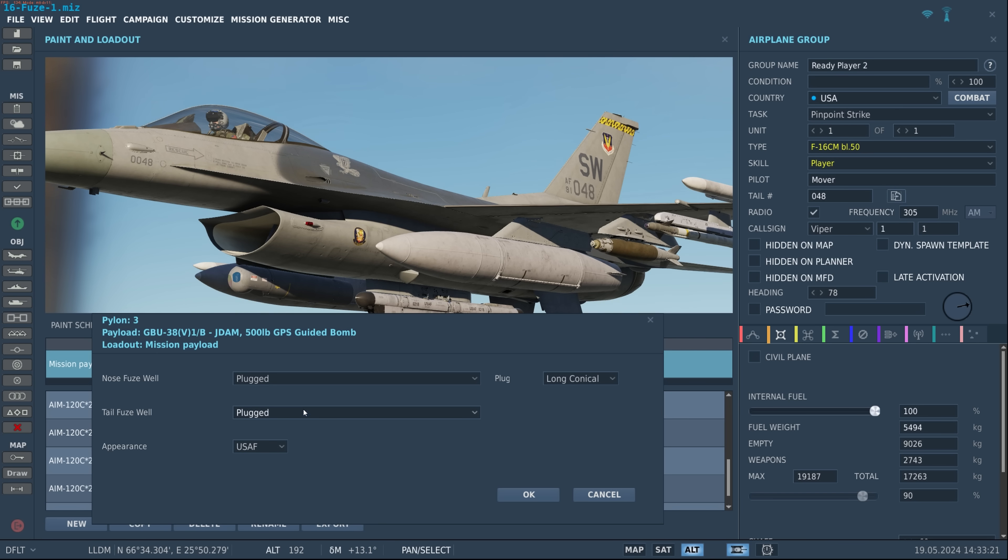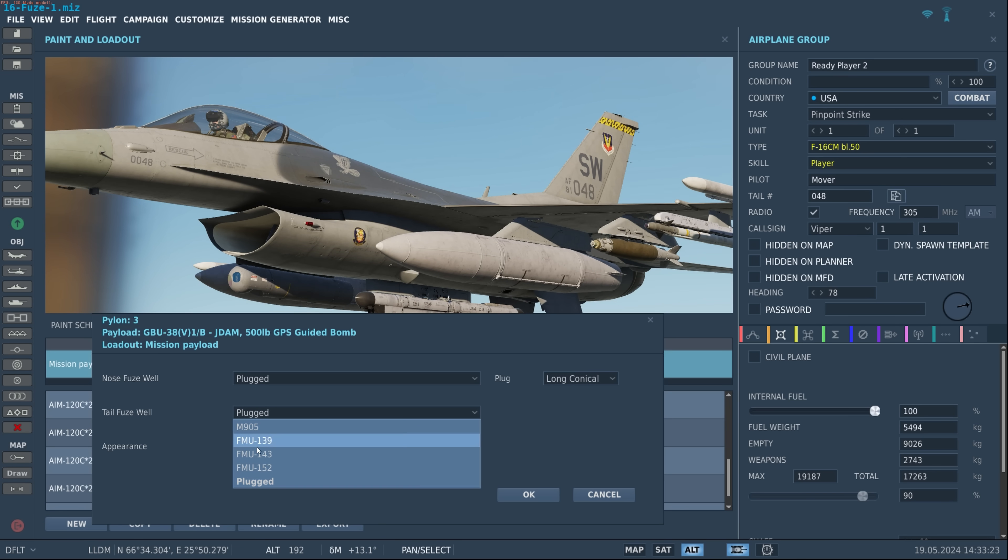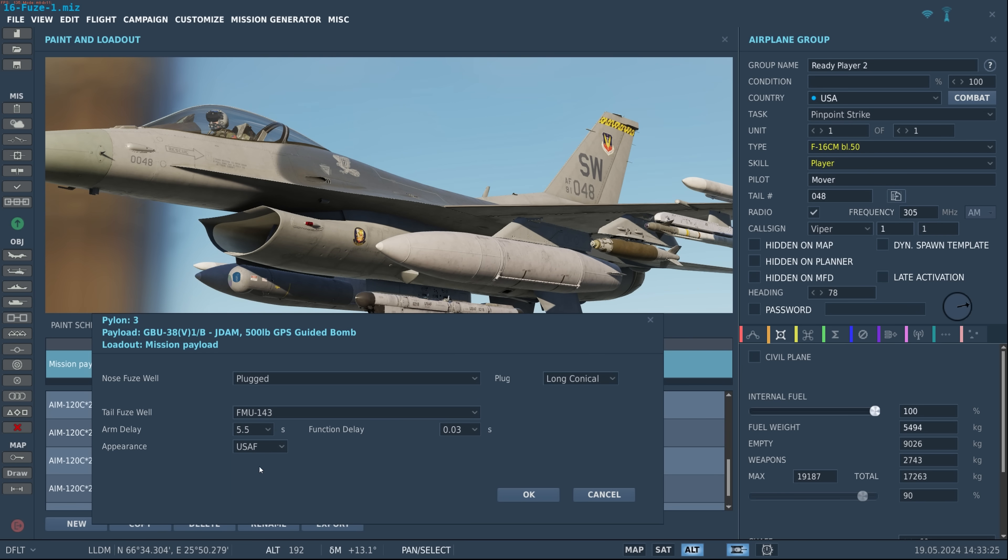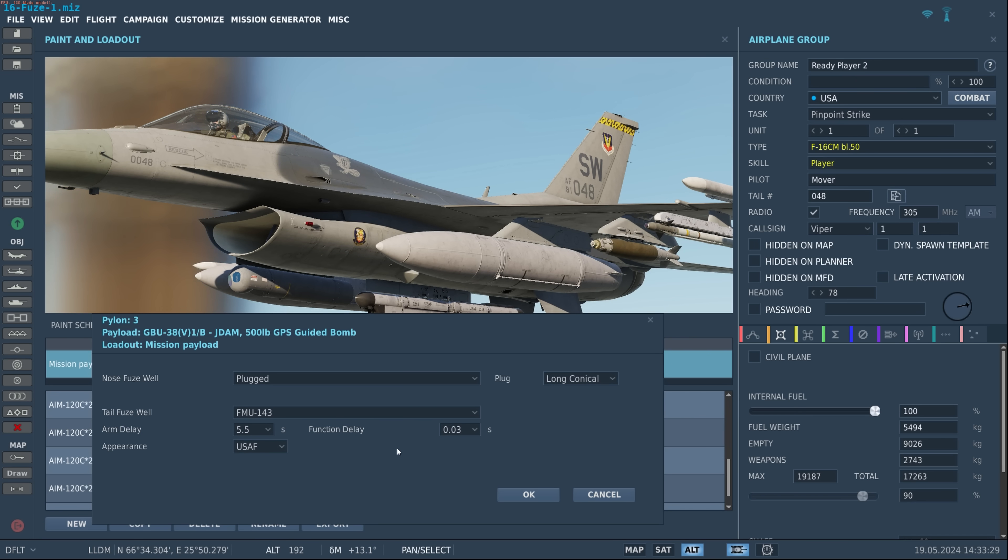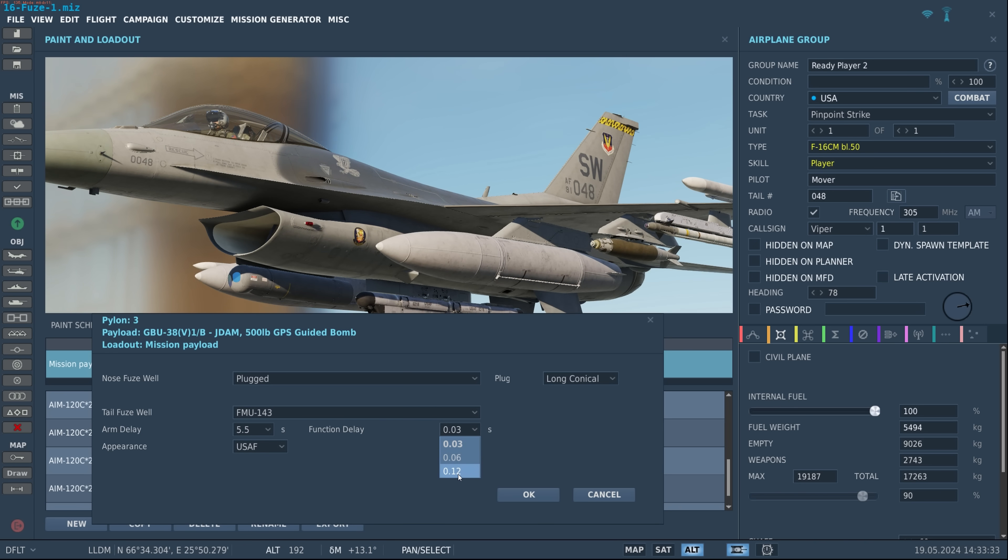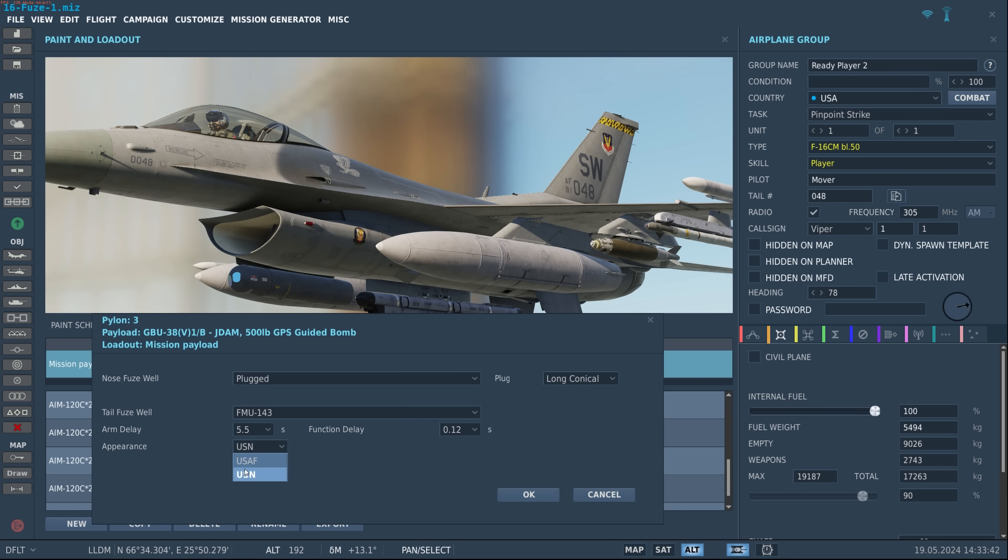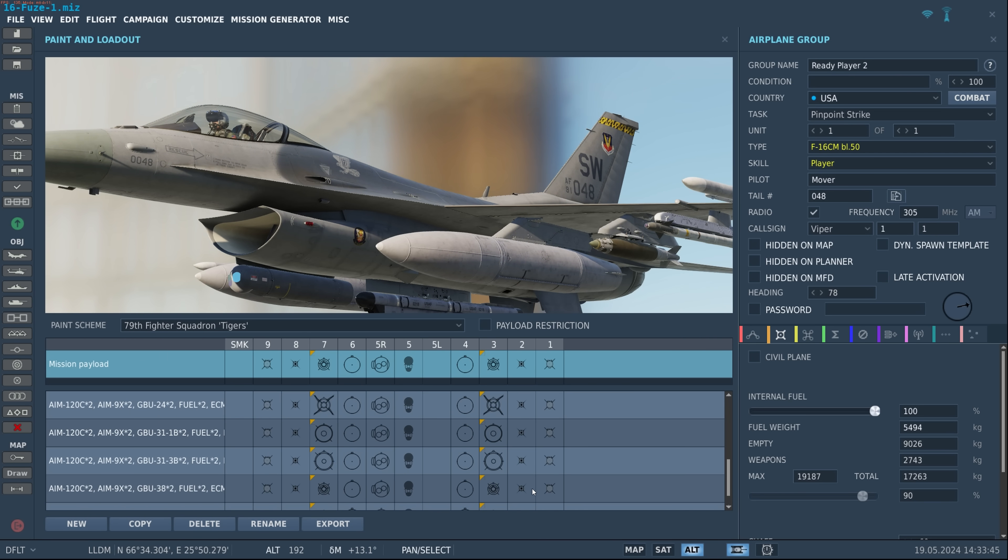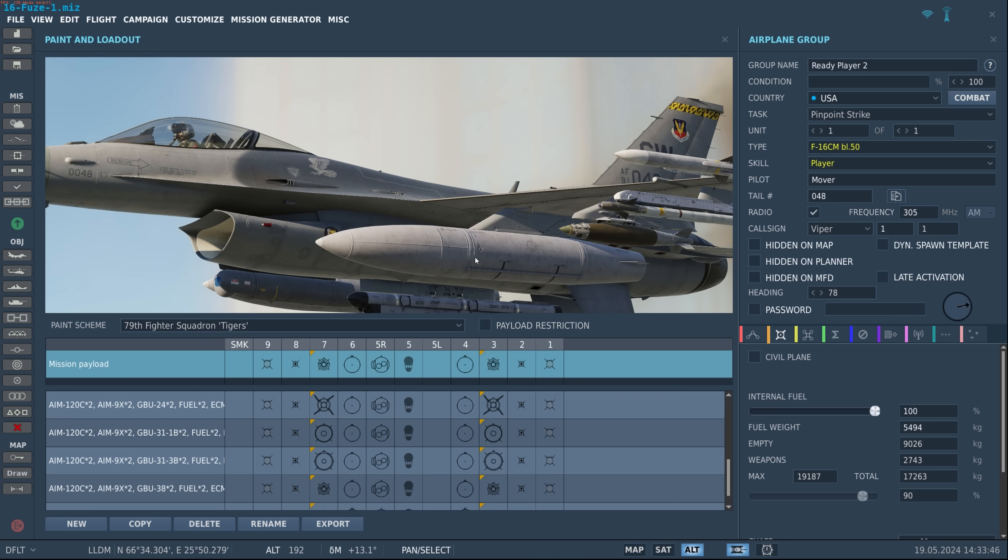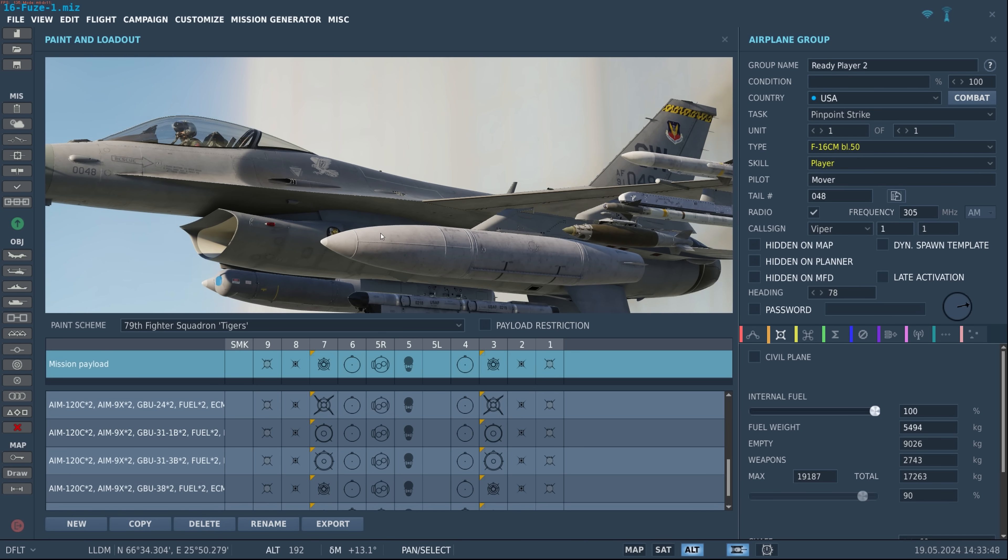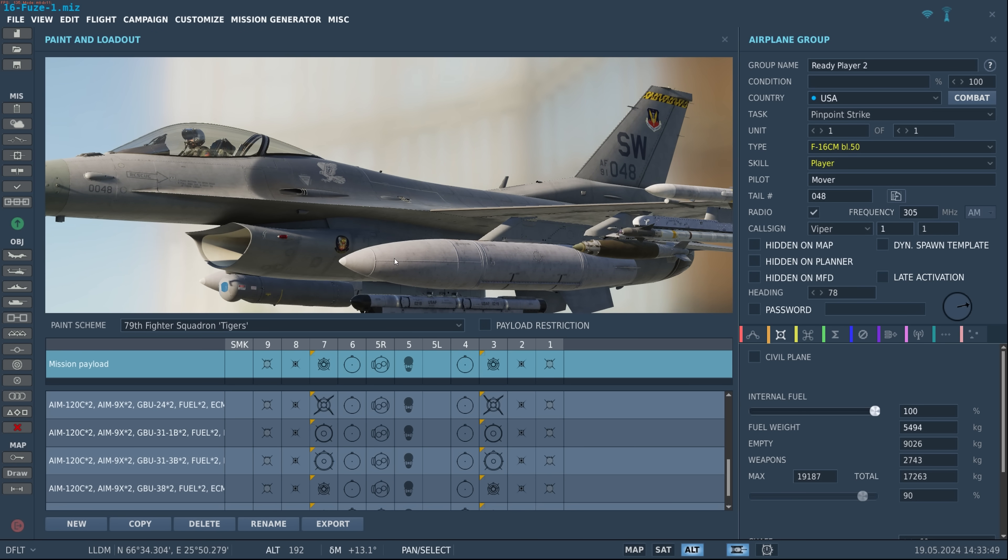In this case again we're going to do a penetrator attack so let's go to a 143. Again we have arming delay and function delay. Arming delay I'll keep it 5.5 and the function delay I want it to penetrate, let's go to 0.12. And of course like we talked about in previous videos we have options for USAF or USN skins. Once we're happy with that we go ahead and hit OK. And you can see here now we have that long conical nose.